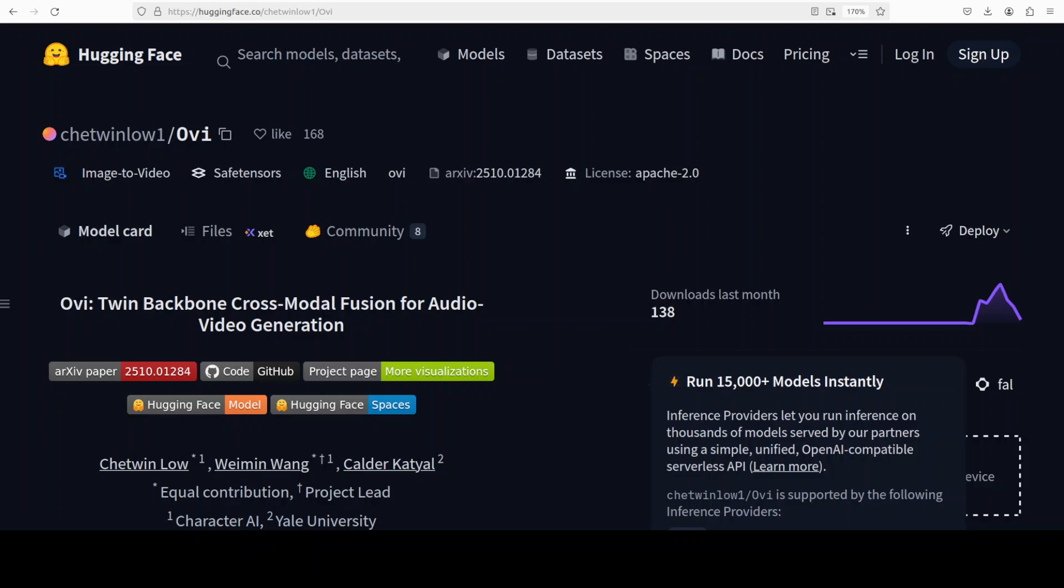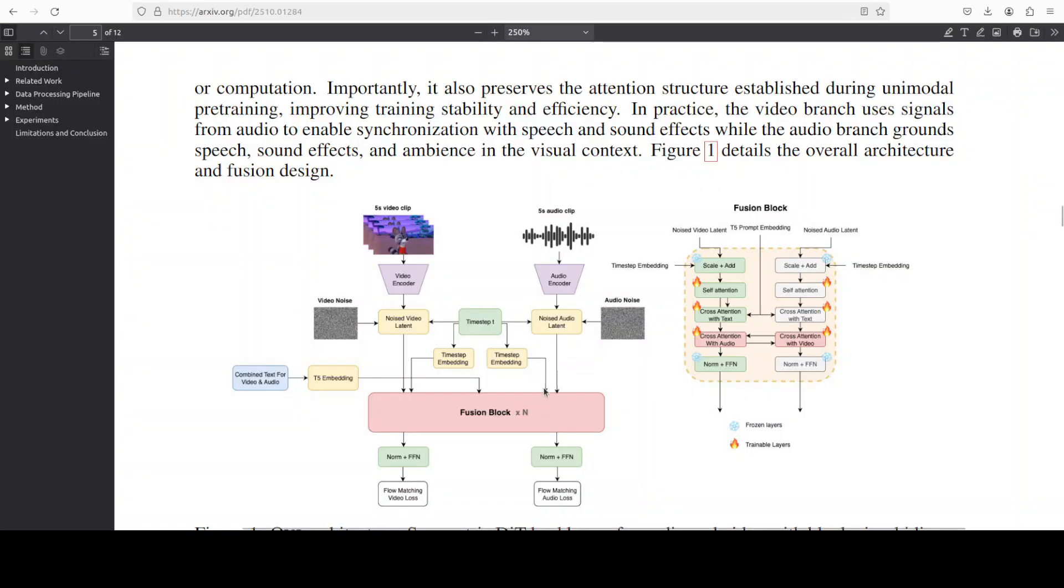Now this model is pretty interesting. As you can see, it is a unified audio-video generator that creates sound and visuals together in one pass, so lip sync and sound effects line up naturally. It uses two identical diffusion transformer backbones: one video tower, as you can see in this diagram, and one audio tower trained from scratch. They have been fused block by block with bidirectional cross-attention. A single frozen T5 text encoder provides the same prompt embedding to both towers, keeping the scene semantically consistent across modalities.